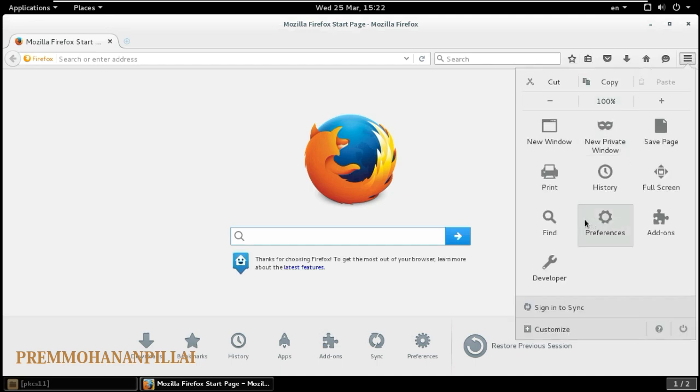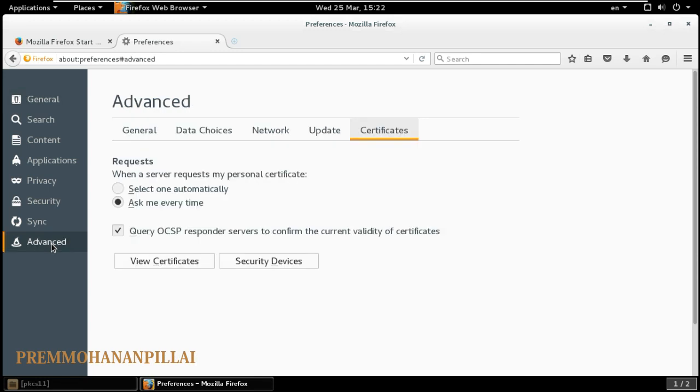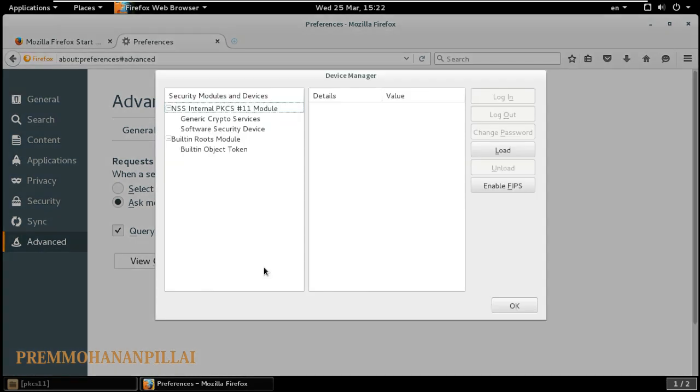Just click on Preferences. Now you can see here one option, that is Advanced, and then go to Certificates, then Security Devices. Okay, now you can see here there are no extra security devices installed on my browser. If I want to add a security token on my browser for using some secure sites.